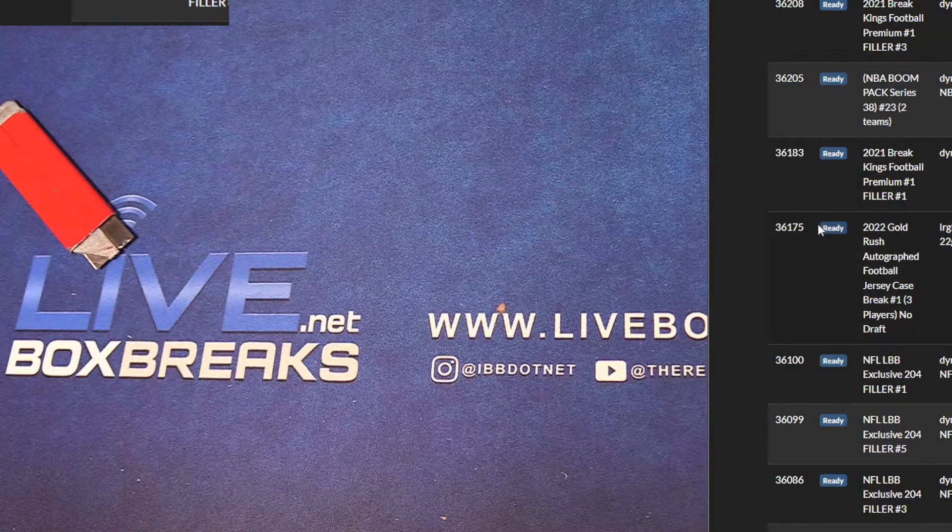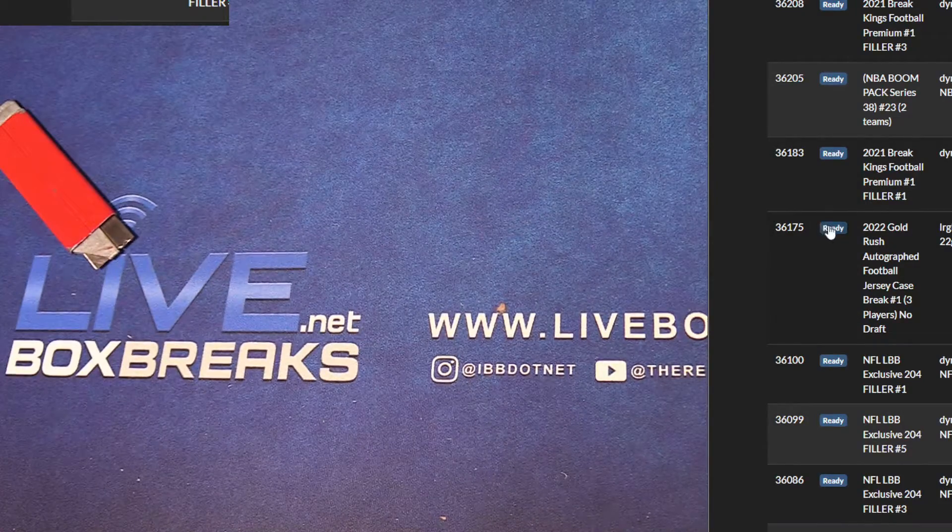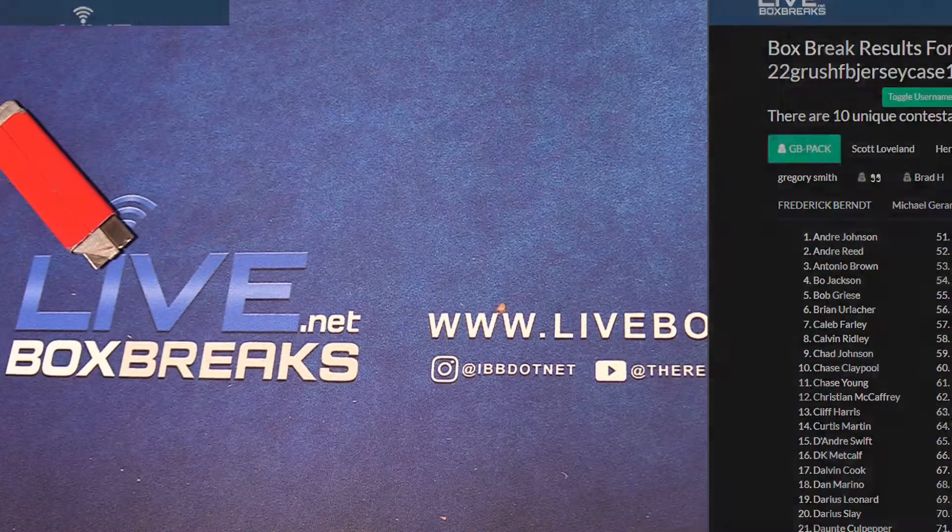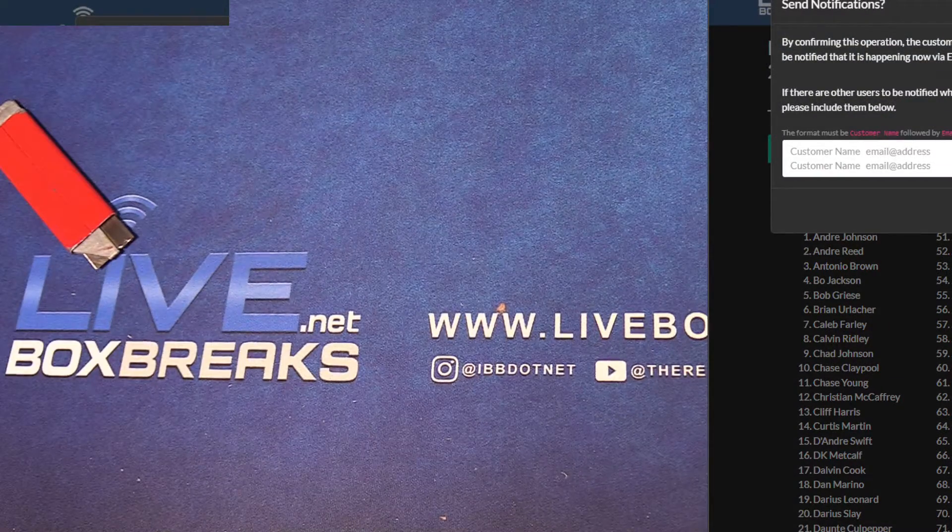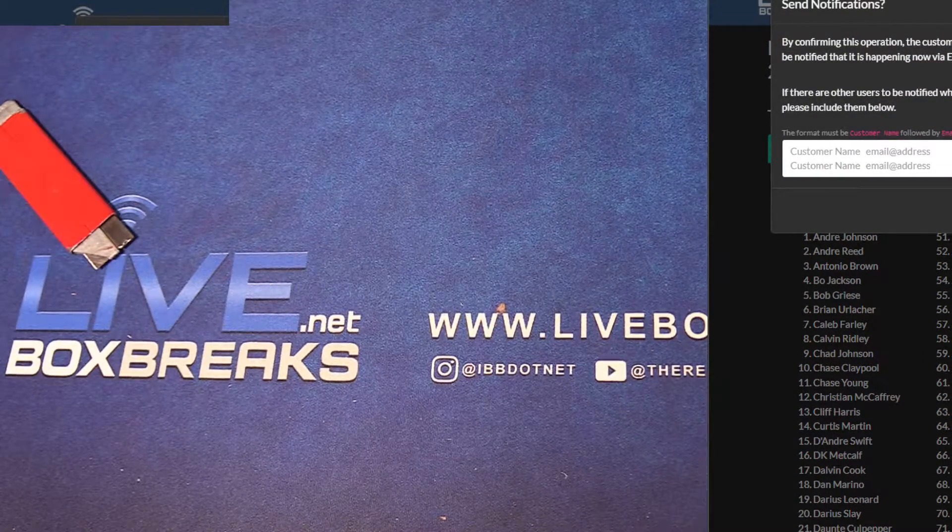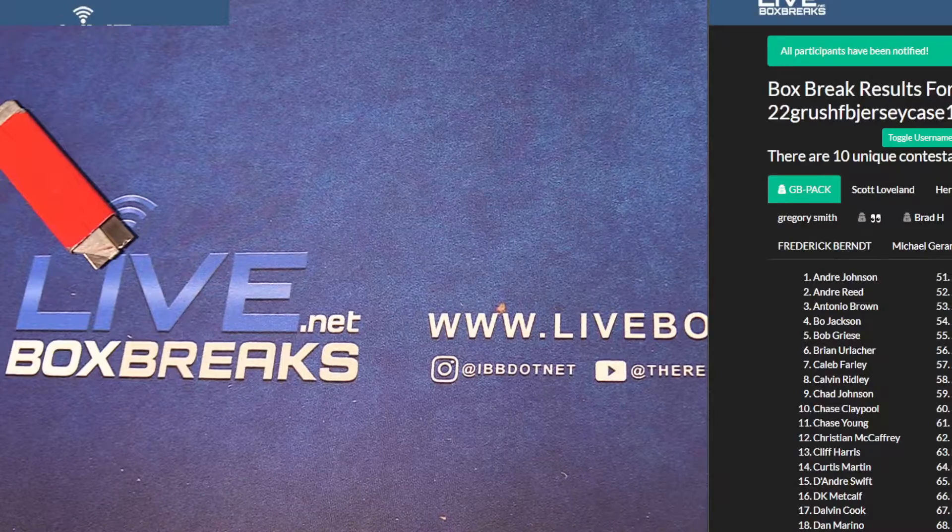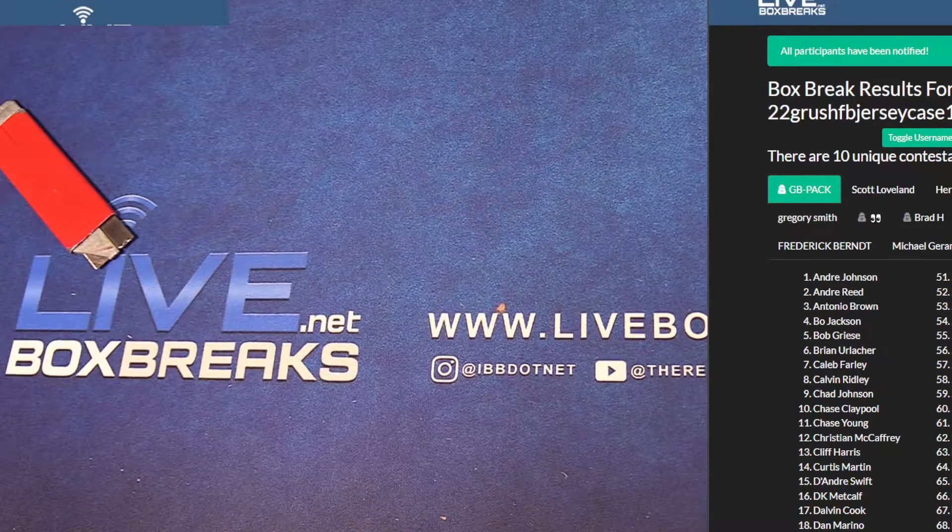2022 Gold Rush Auto Jersey case number one, football style. Let's do it, good luck guys. 2020, this got all players in it, I believe so.